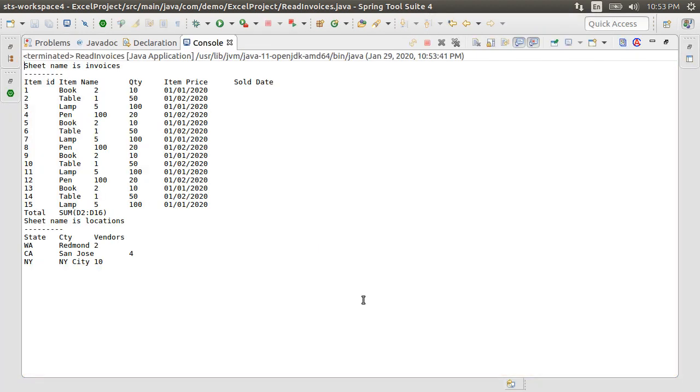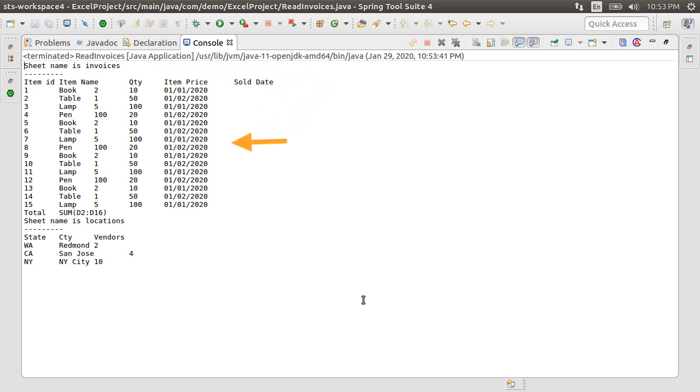And here we see the output. We see the sheet name, the header row, the data rows. It even prints the sum formula. The second sheet name and the header row and the data for the second row.